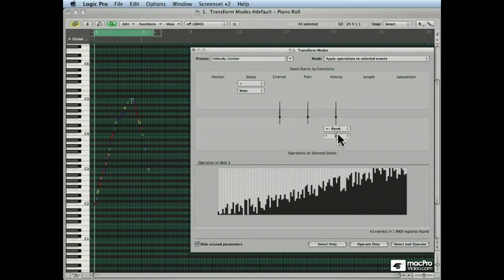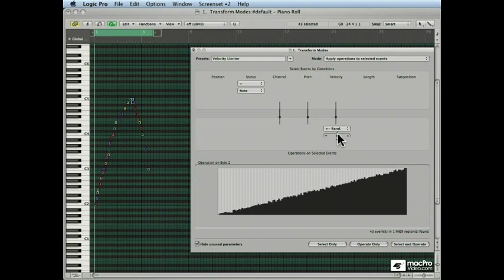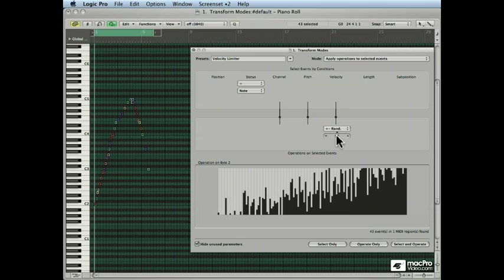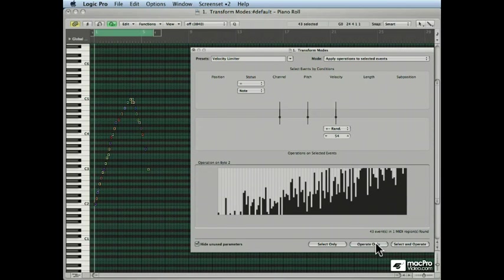Now, you can make this as subtle as you want, just to add a little bit of variation to your performance. Now there's only going to be a six-point spread. Or you can make it really crazy, like 54 points plus or minus.